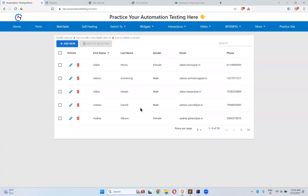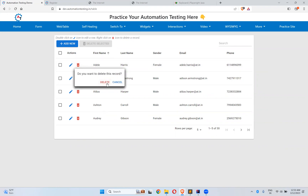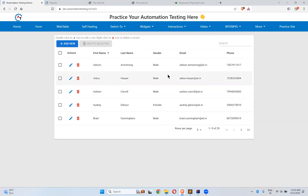I am going to one of the websites called dev.automationtesting.in/table. Once you come here you can click on 'Web Table' and it will come here. You can see that double-click on the pencil icon to edit a row, and right-click on this icon to delete a row. So when you right-click on this element, a dialog 'Do you want to delete this record?' will appear.